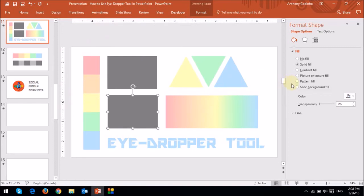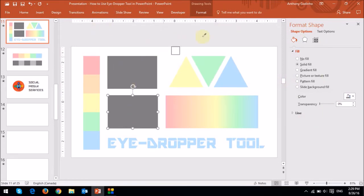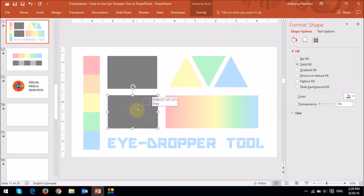But as soon as I take it outside the slide, as you can see, the eyedropper tool is gone. So I want to apply this orangish brown color to this rectangle. So what I need to do is left-click my mouse and hold it and then drag it to that place.